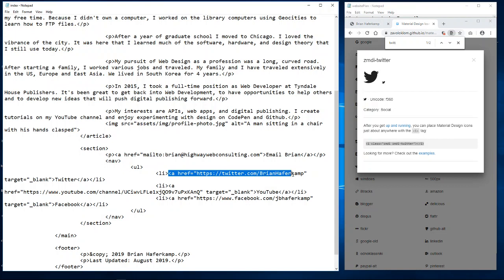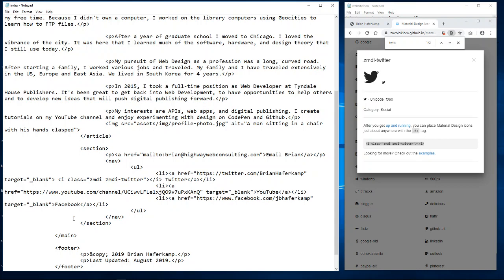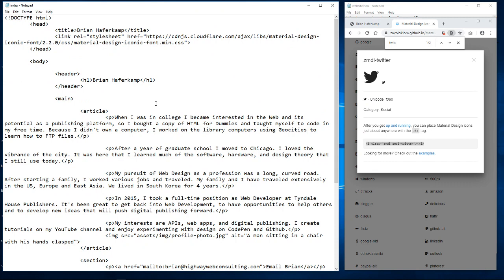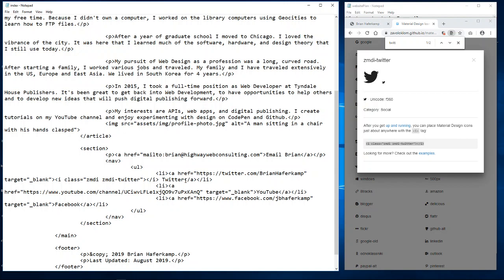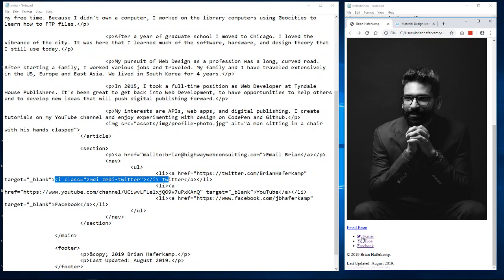I copy the i tag code and come into our HTML, placing it inside our anchor tag right before the text — keeping a space between the icon and the text. Because we're calling in the icon font when the page loads, we now have access to the icons. I save with Ctrl+S, come back to the browser, and the little Twitter bird shows up right there. We can style it just like a link or regular text — this gives us a lot of power.